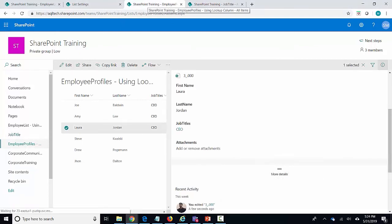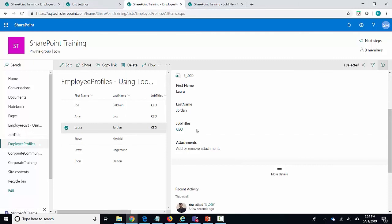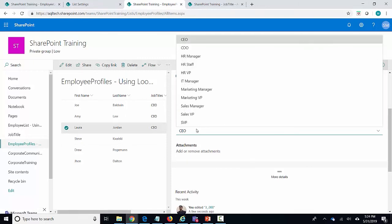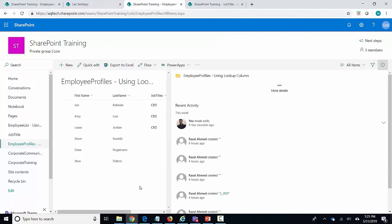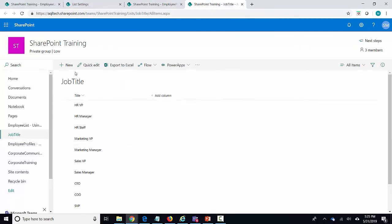I go back to my employee profiles list, select any record, and just need to refresh the page to see the new value — for example IT Manager. I can have much better control this way. I can also specify different permission levels on the job titles list so that only select people can modify it — something I cannot do with the choice column approach.